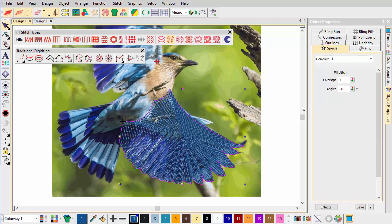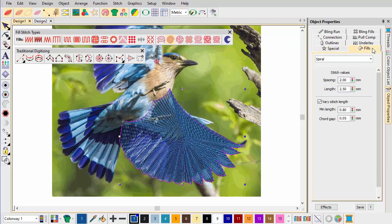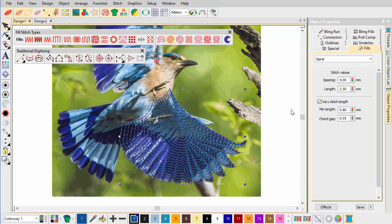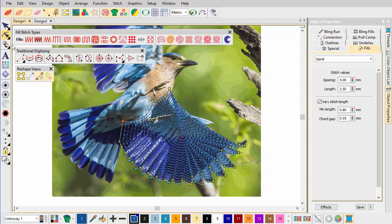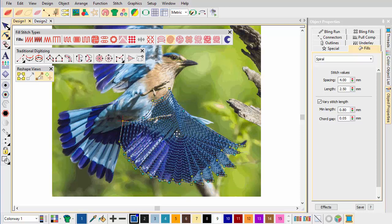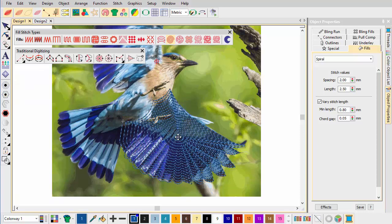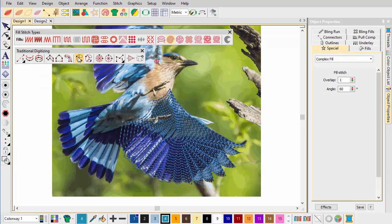Because we are going to be layering the wing surface, we double the spacing to 4mm. Note how we move the central node around to locate the epicenter of the feathering. Now, choosing a lighter shade of blue, we add a second layer of Spiral Fill to describe the inner wing.